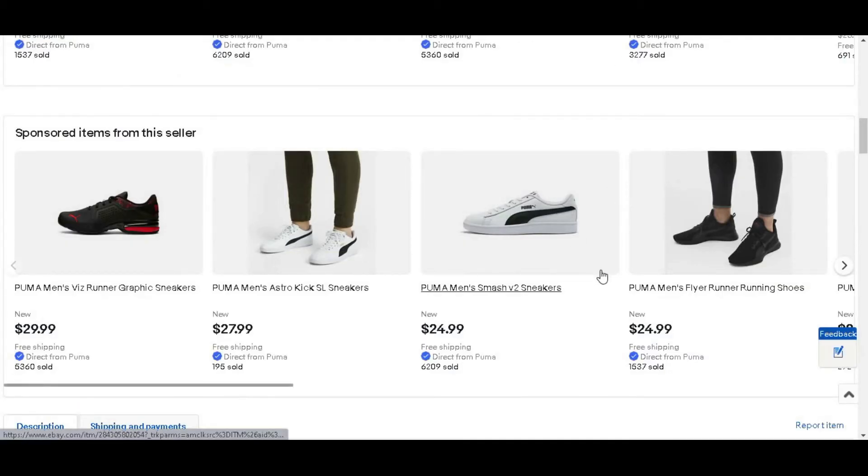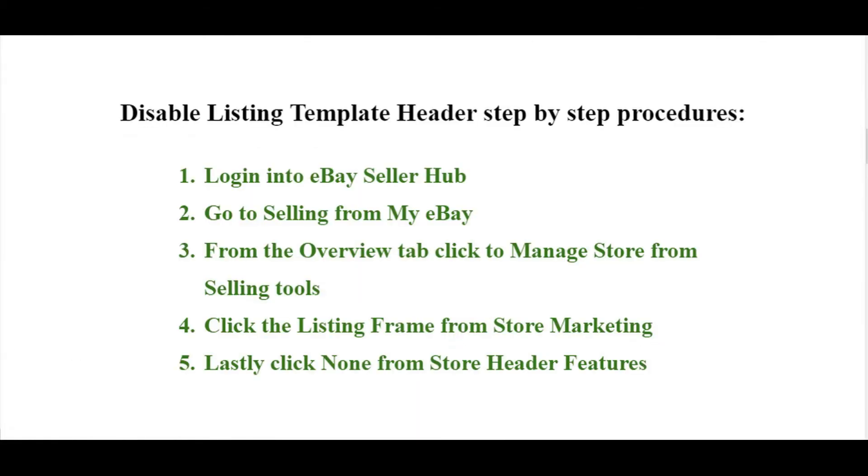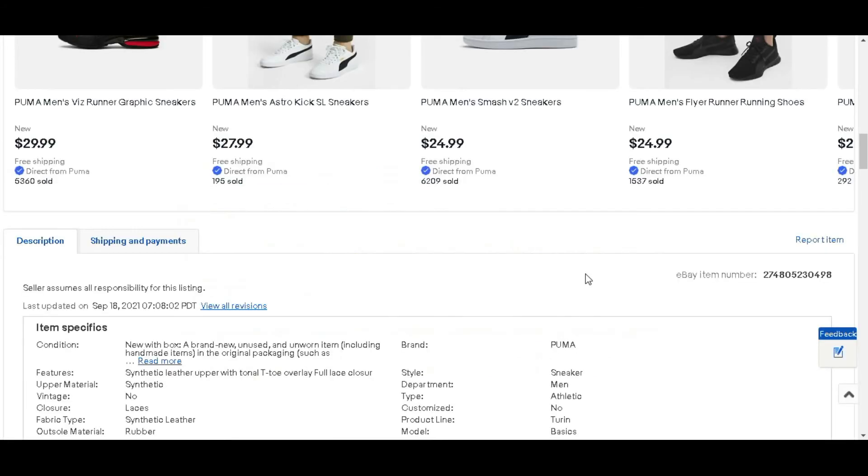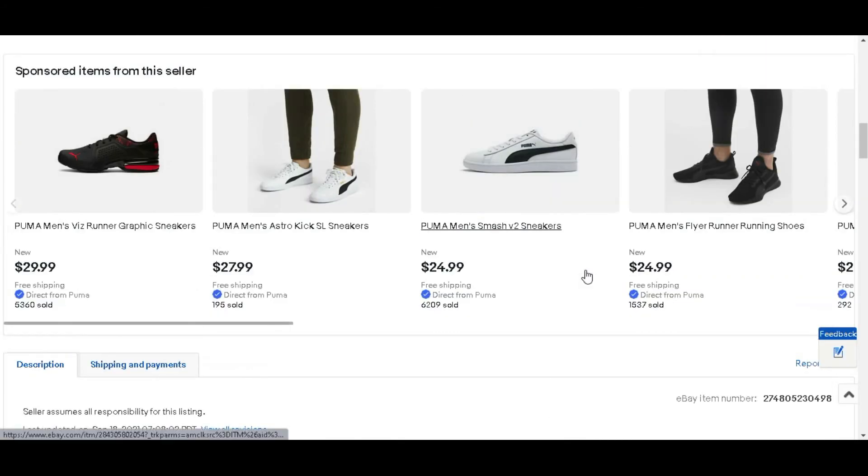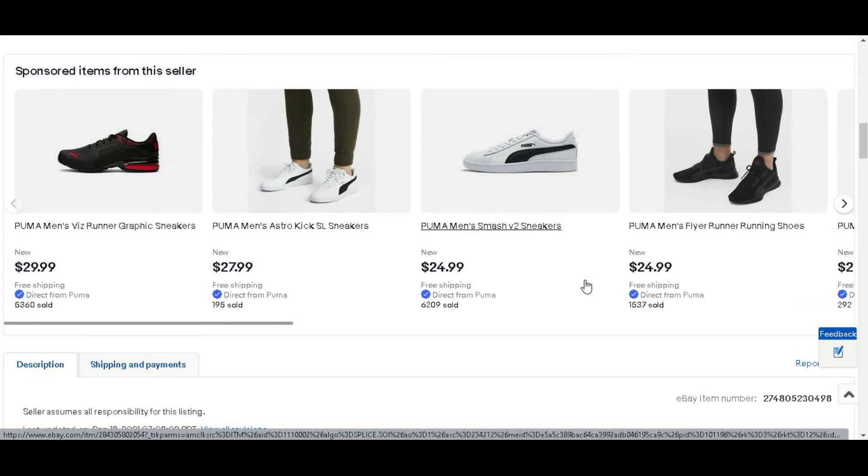If you want to see the detailed video of the listing header, please check our another video where we describe the details about listing header and subscribe to stay connected.